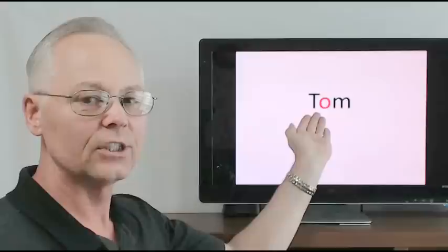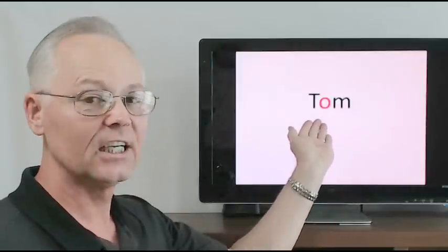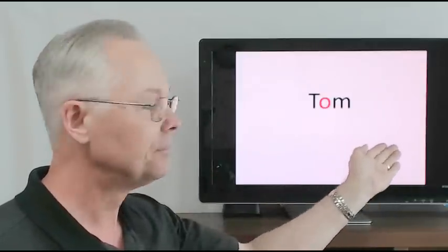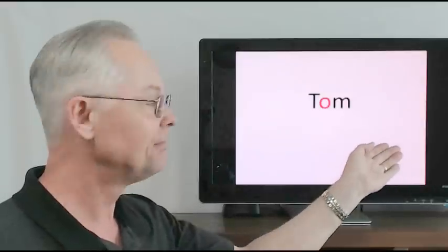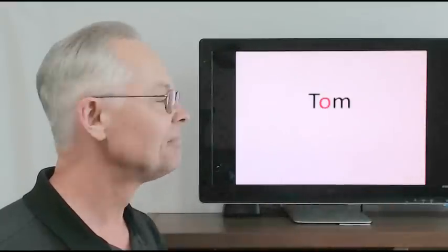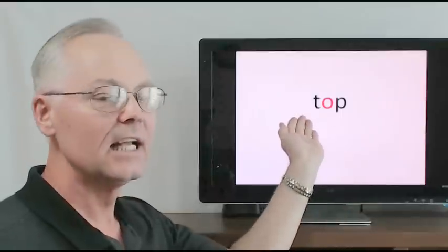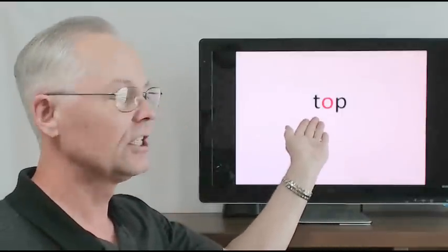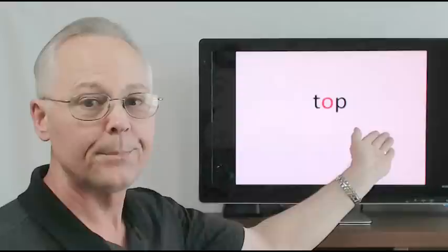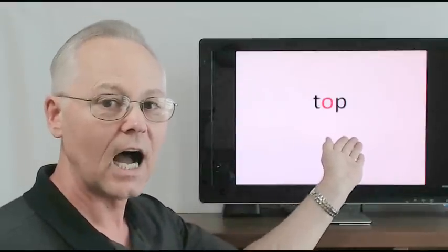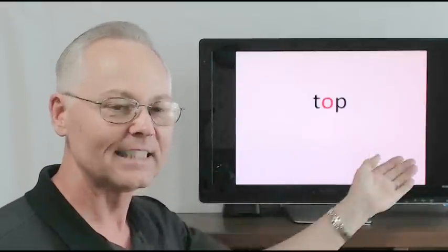Tom, t-o-m, o-m, t-o-m, Tom. Top, t-o-p, o-p, t-o-p, top.